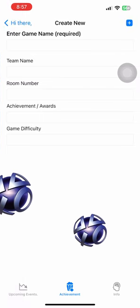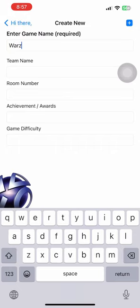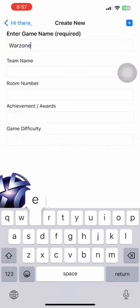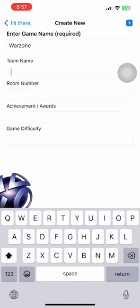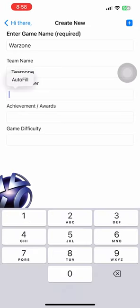Moving on to the next page, the Game Achievement Creation section is where users can enter details about their achievements. Here, you can save information such as the game name, team name, room number, the award received in the game, and the game difficulty level.